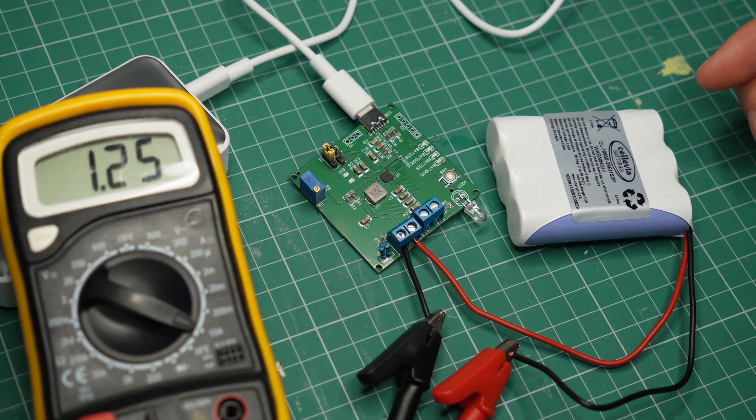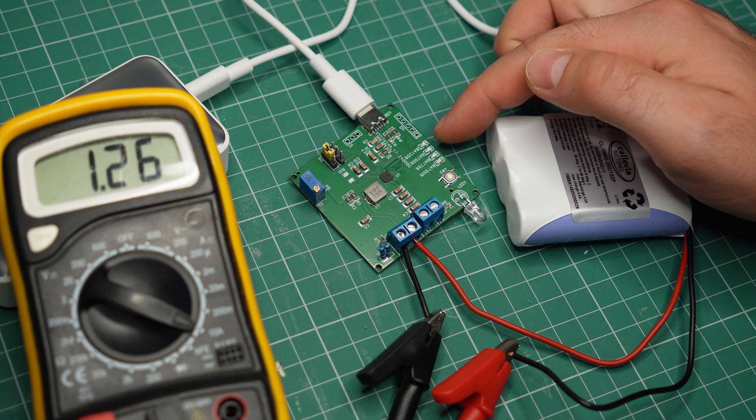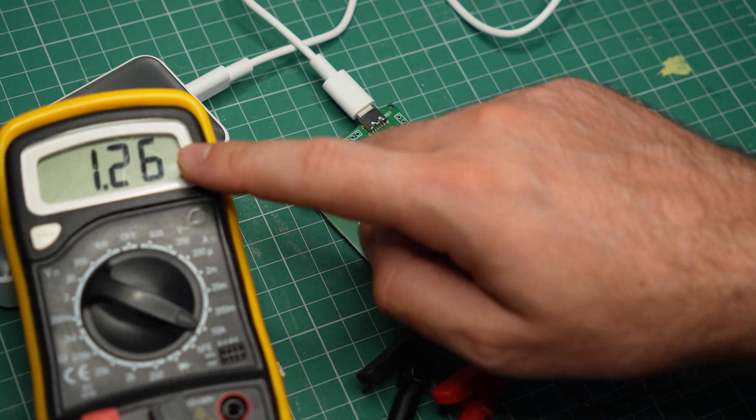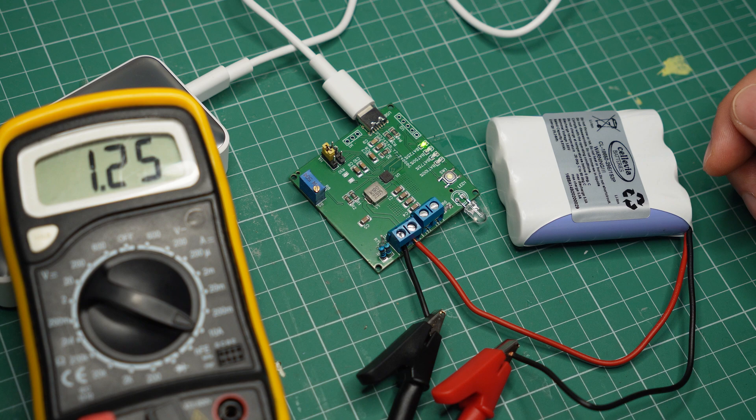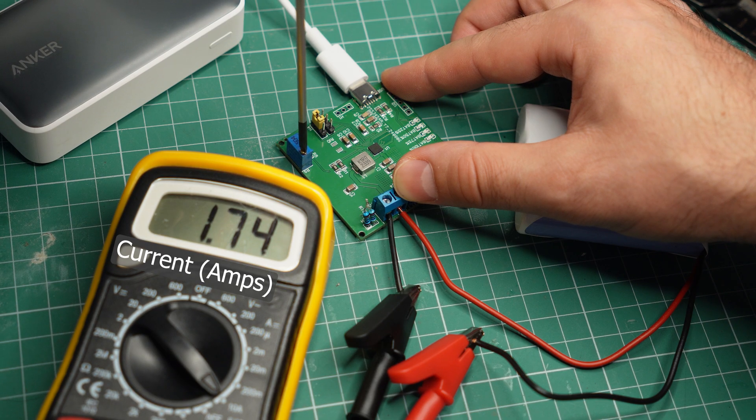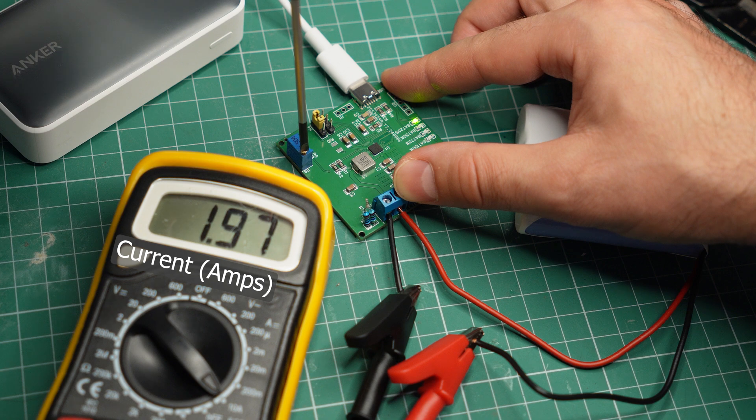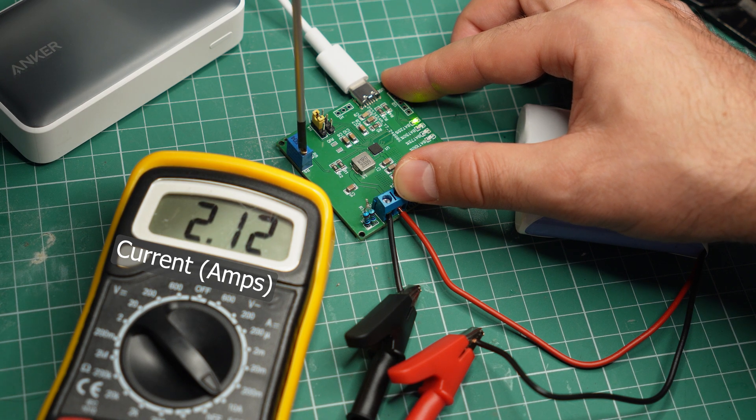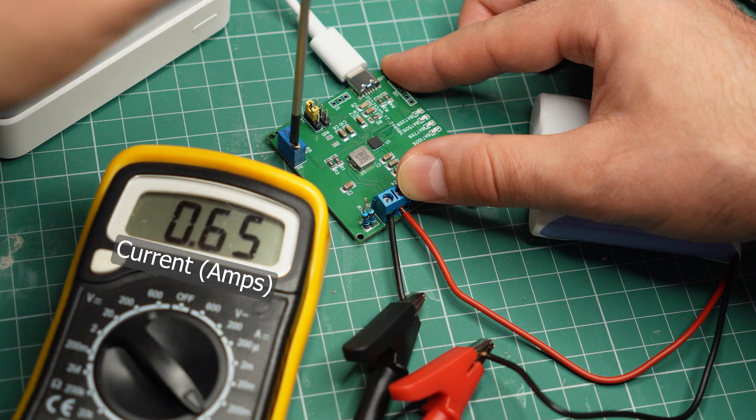I suspect this battery might be faulty so let me replace it with this battery pack and see what happens. With the new battery pack the battery level indicator is more accurate and I'm getting more current going into the battery. Now let's test if I can change the charging current. I was able to get 2.1 amps, the maximum that this chip supports, and the minimum charging current that I got was 0.6 amps.